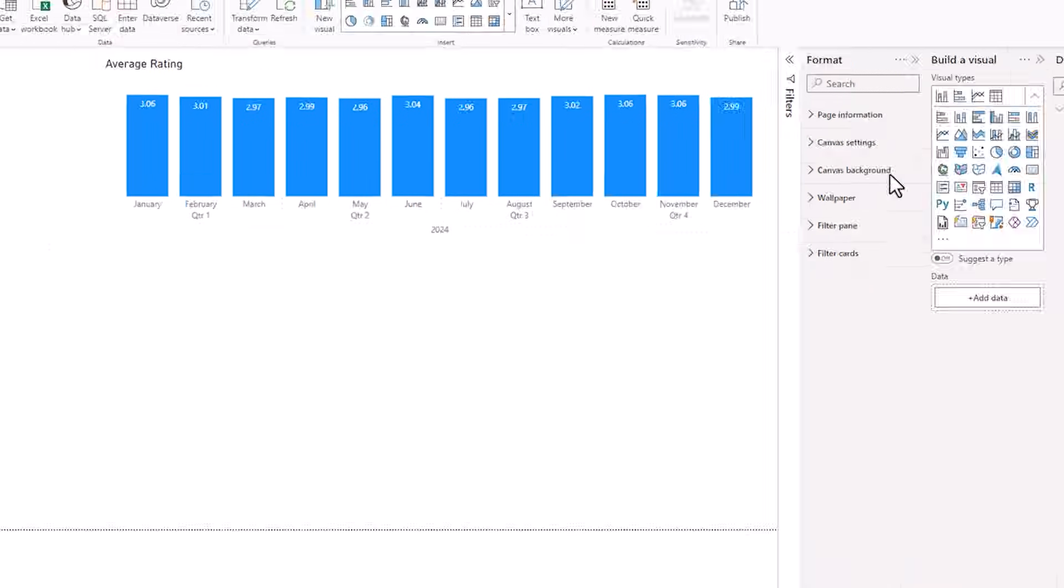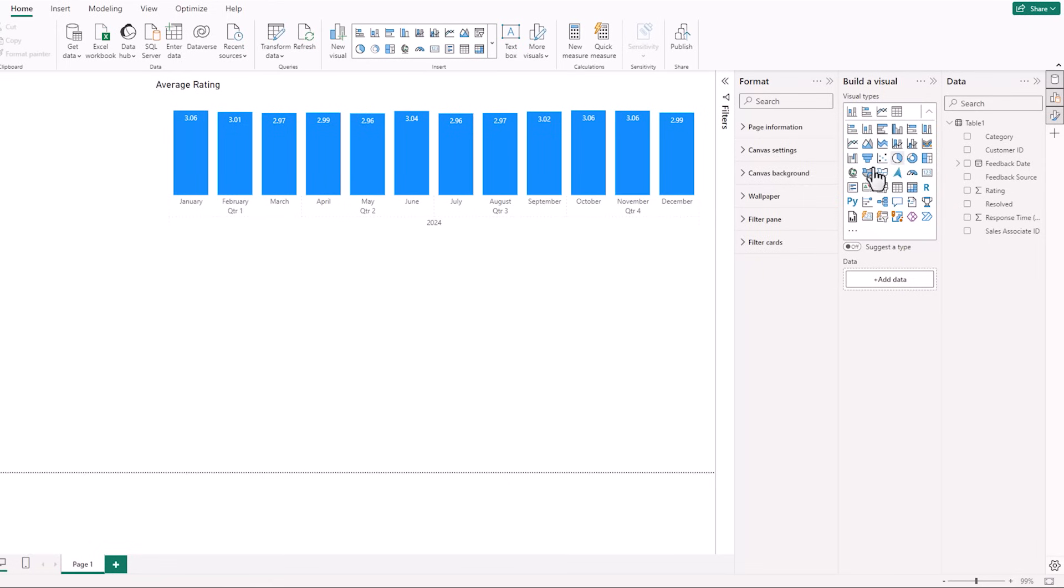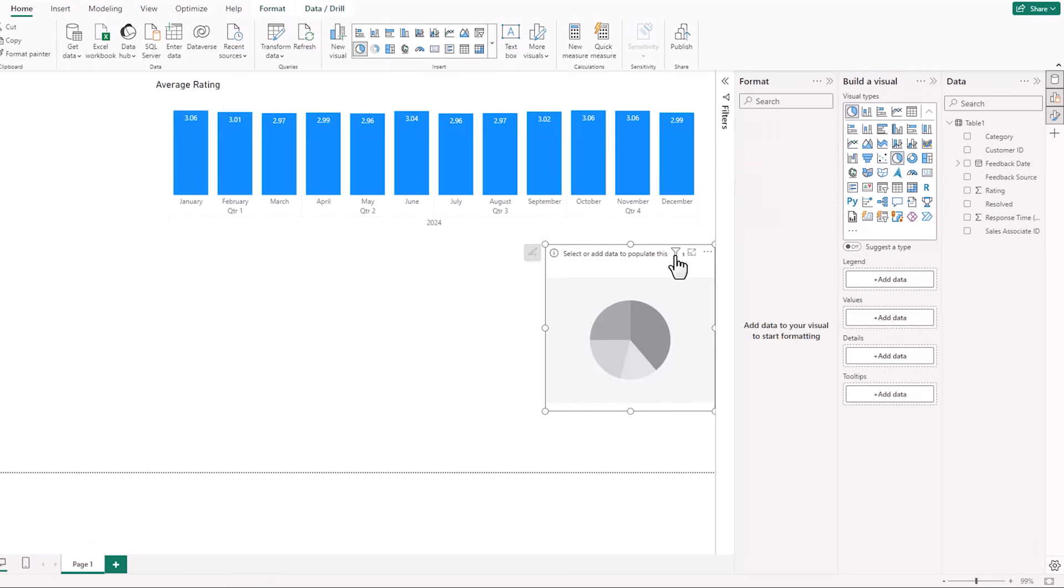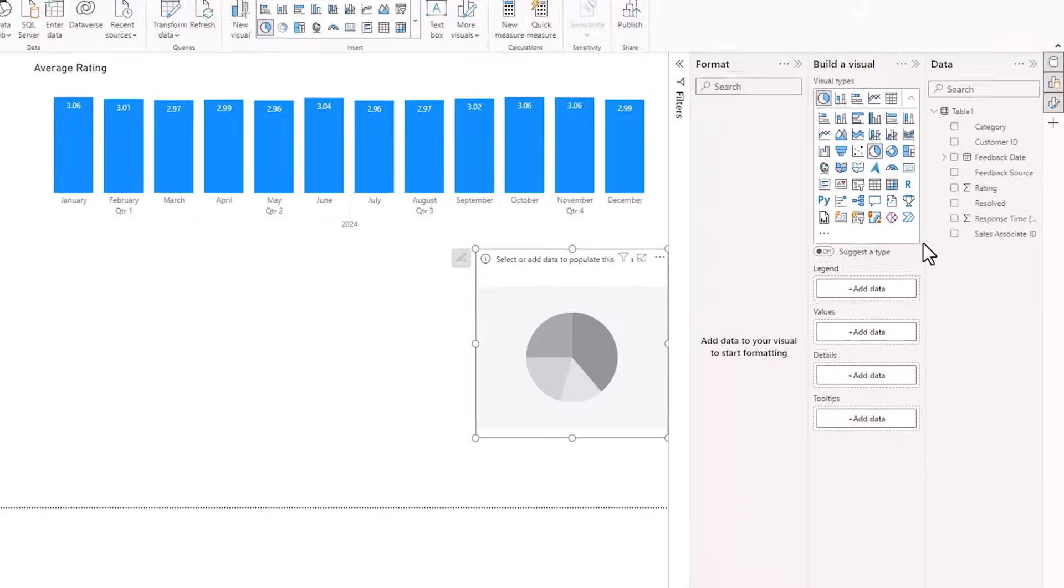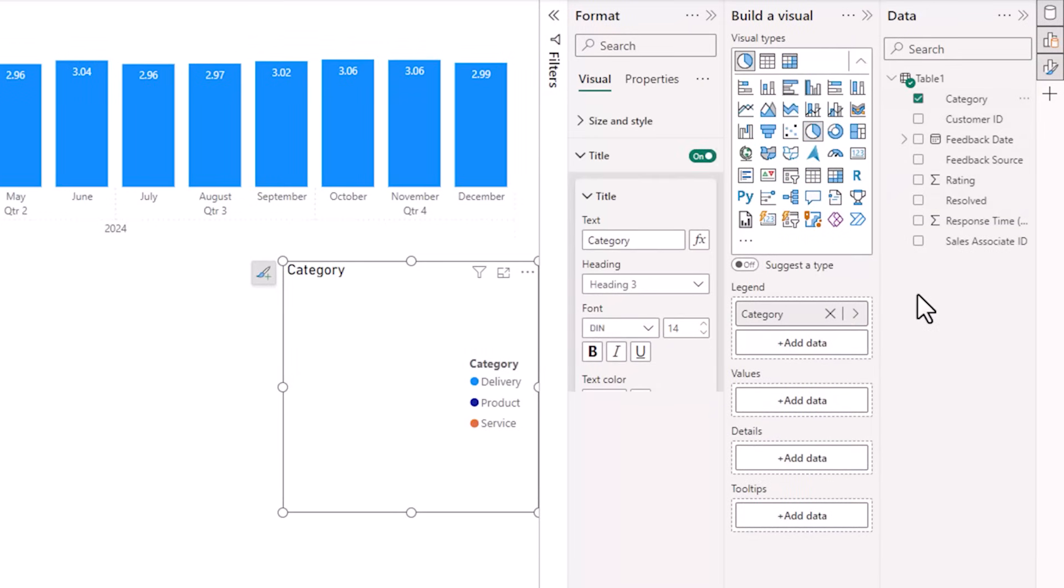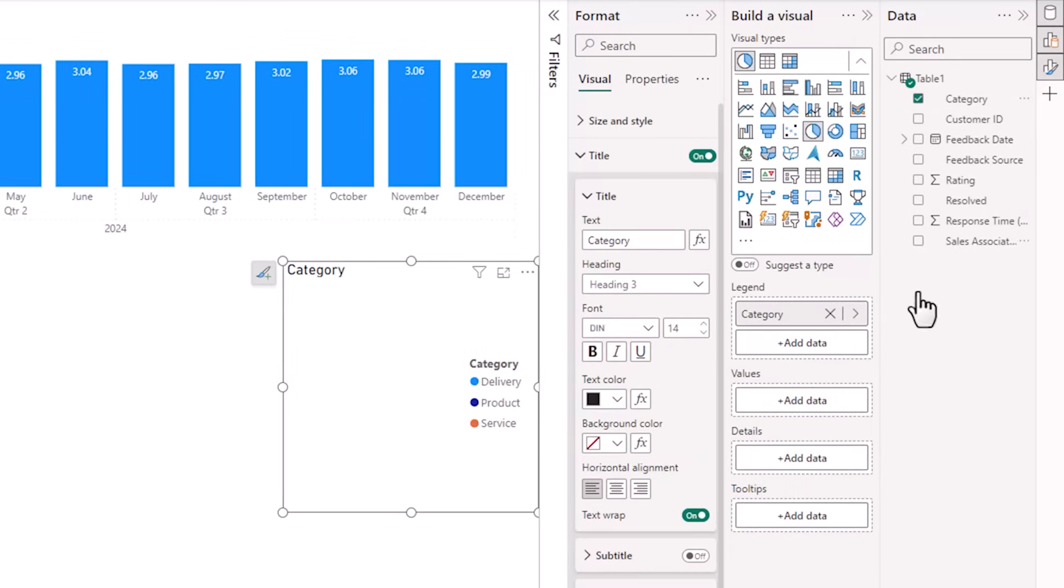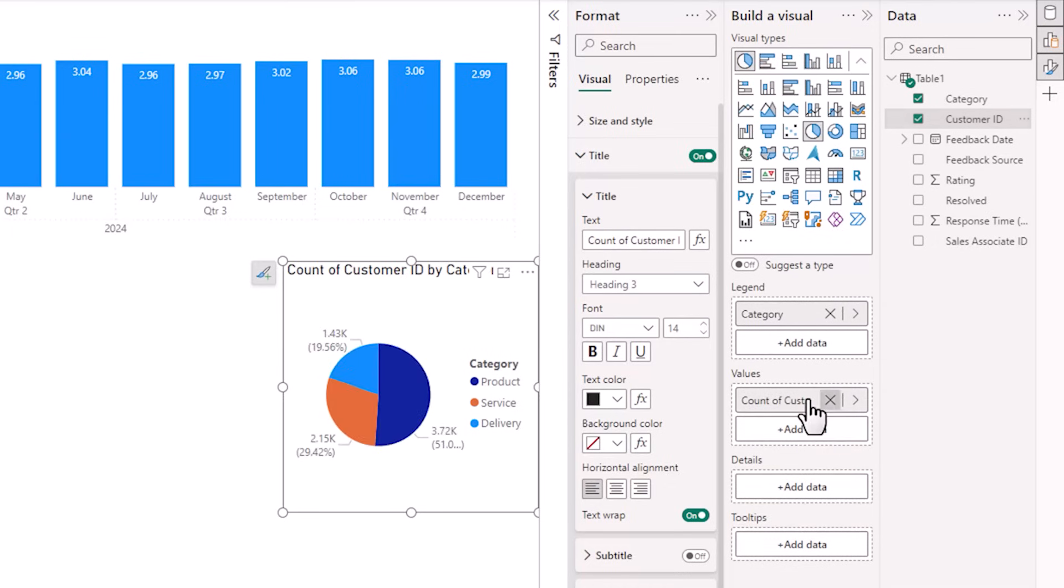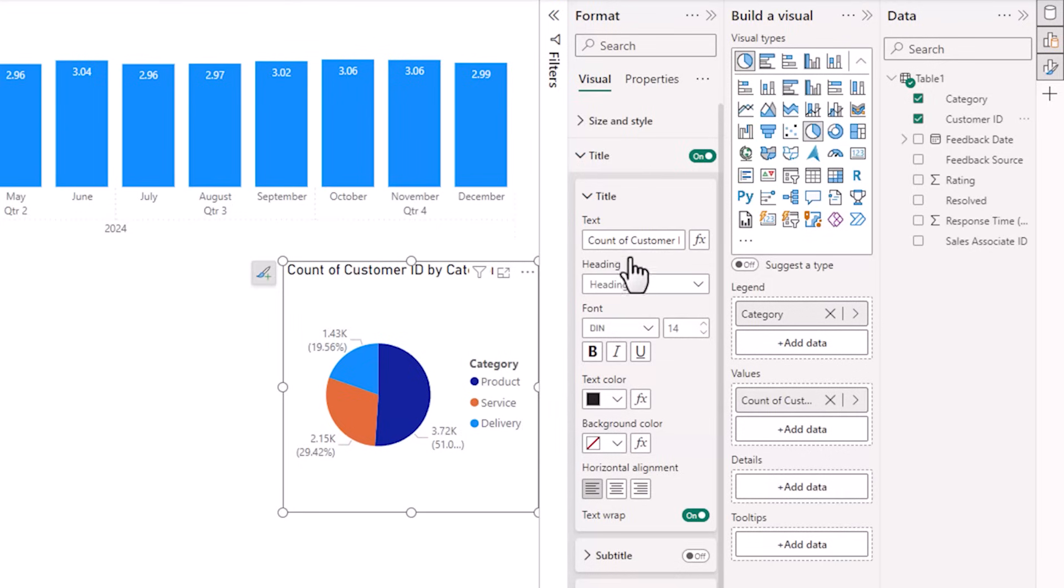All right, next, let's insert a pie chart. And again, I'll just bring it over closer to the task panes. Here, I want to look at my data by category. And I want to know how many customers gave feedback by category, so I'm just going to left click and drag it into the values area. And it's counted the customers, which is perfectly fine. All right, let's do some formatting. We'll start with the title, and I can also change it in here. So we'll call it feedback count by category.